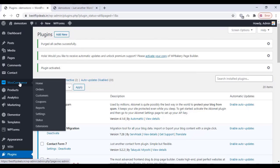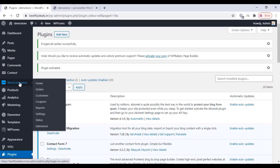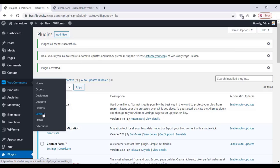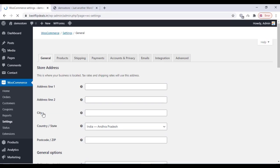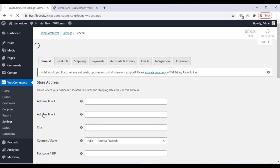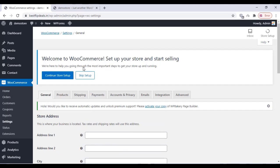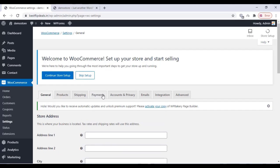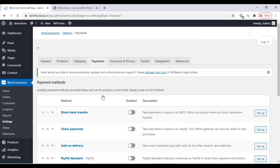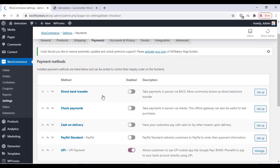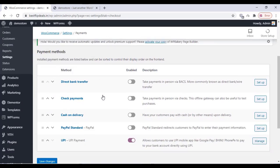Once you activate the plugin, go to WooCommerce and click on Settings. You can change the payment settings there. Click on Settings and select Payment, and you can see various payment options are there.